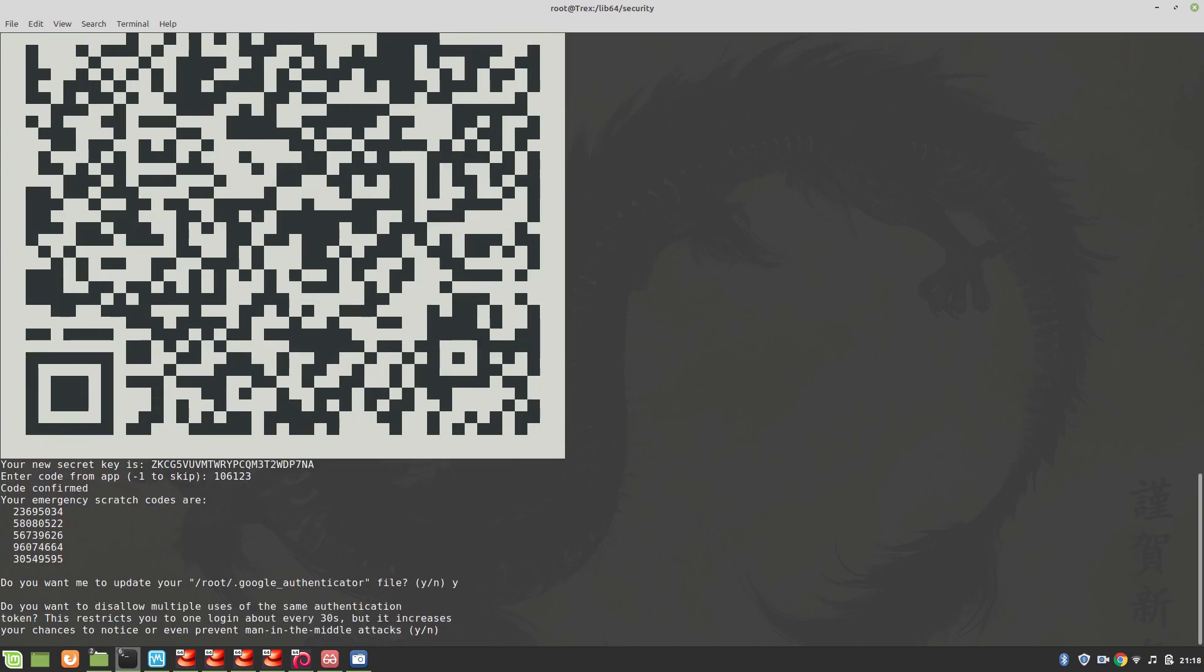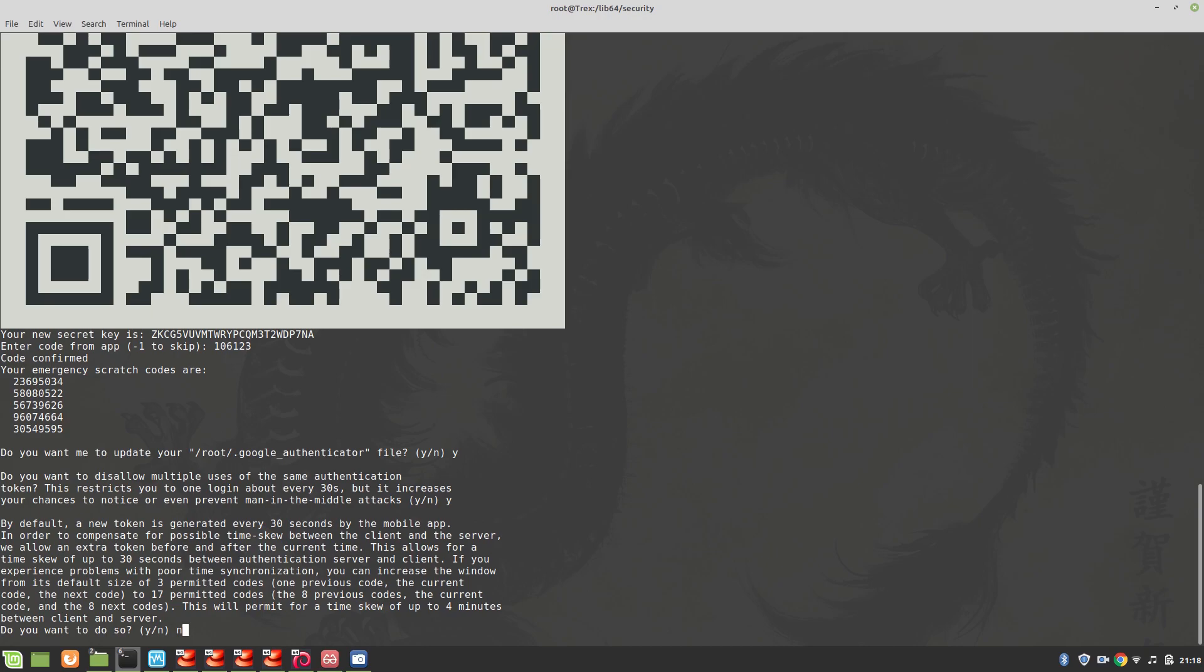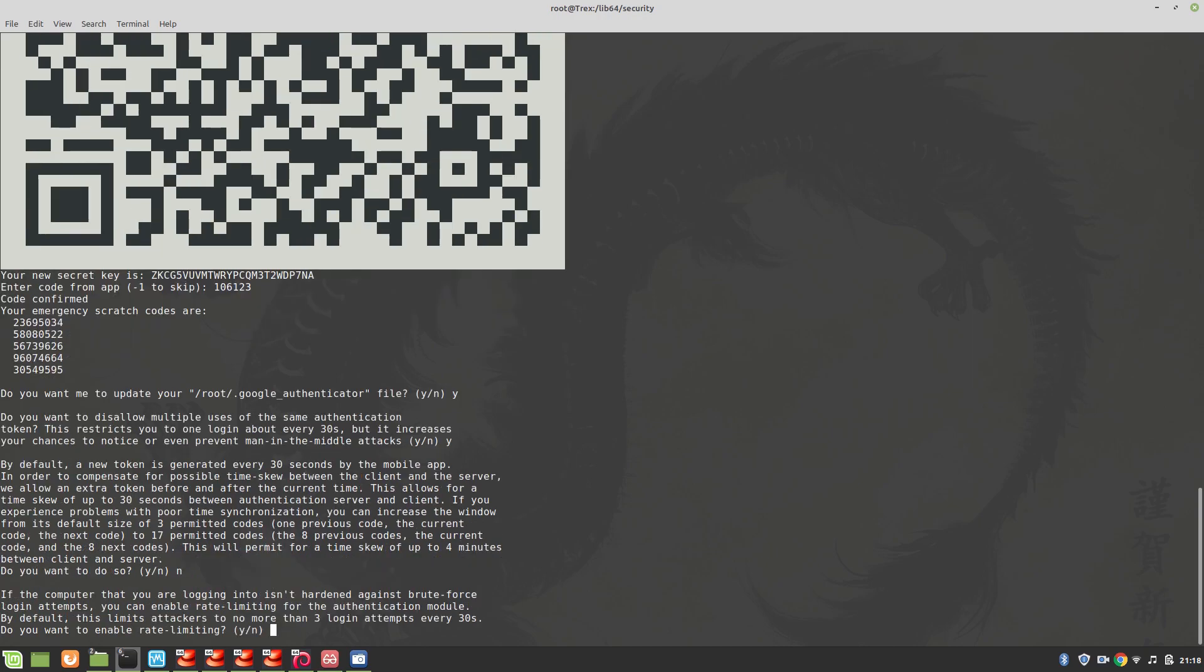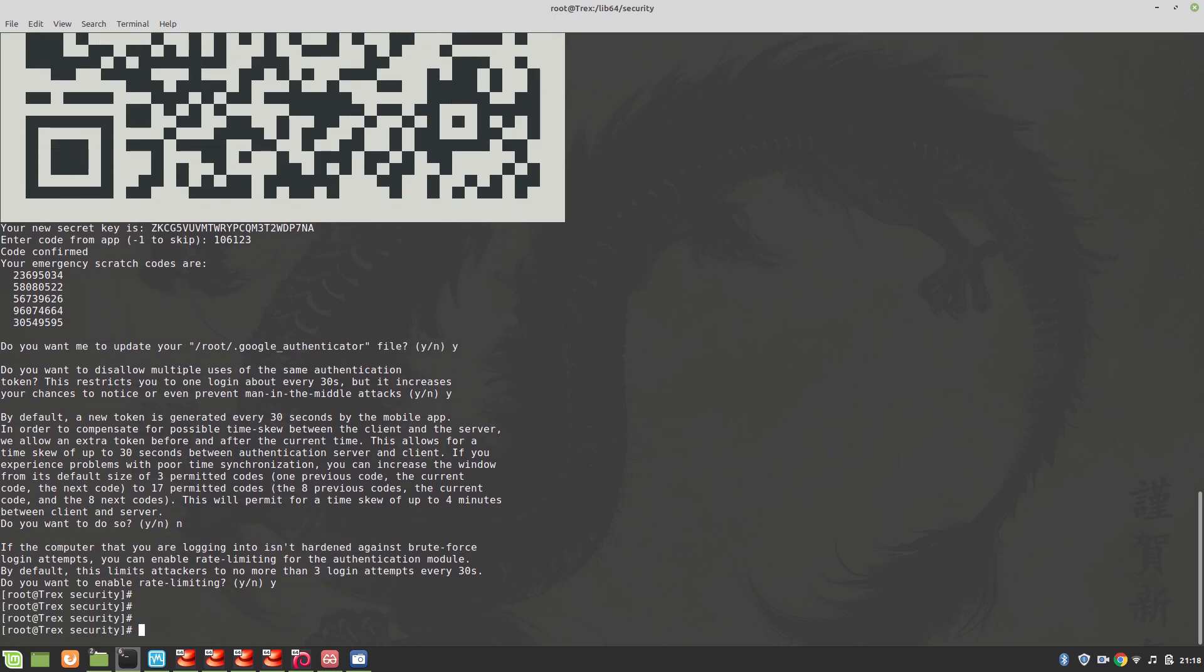Do you want to disallow multiple users? Yes. By default a new token is generated every... I'm just going to say no to this because you can see from its default size of 3 permitted codes. By default it's fine for 3, no. And if the computer that you are logging into isn't hardened against brute force? Yes sure. You can read this but I know what I'm doing. So that's it. Now let's log into our remote machine from our local machine which is Linux Mint.